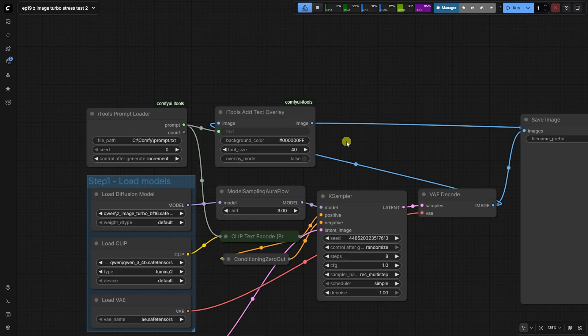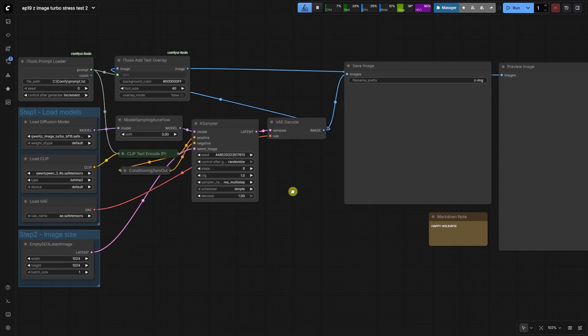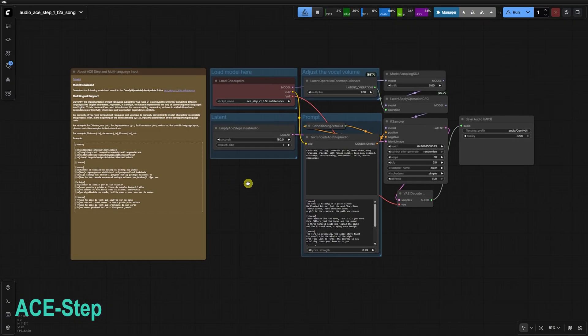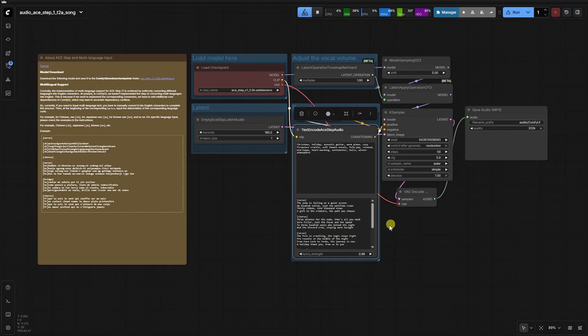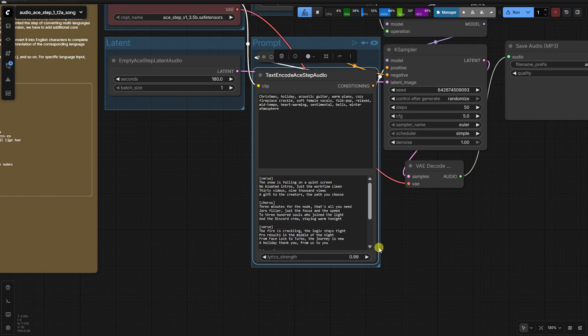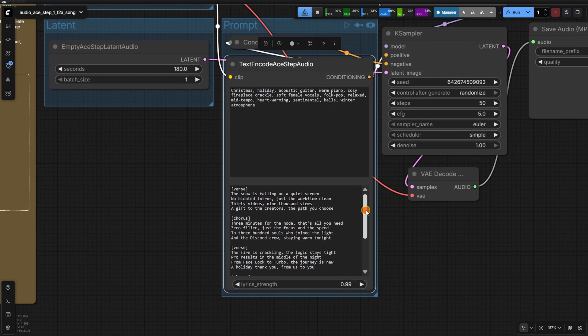The second half of this video features a technical demonstration set to a song generated entirely within ComfyUI using Stable Audio. The song is exactly 3 minutes long, a perfect structural match for our mission.